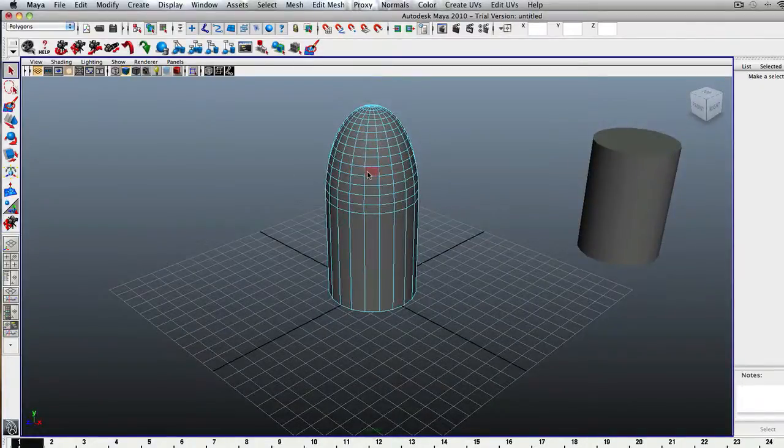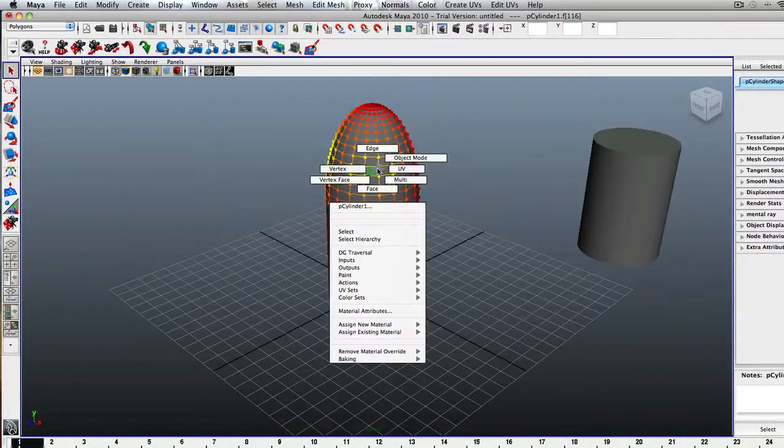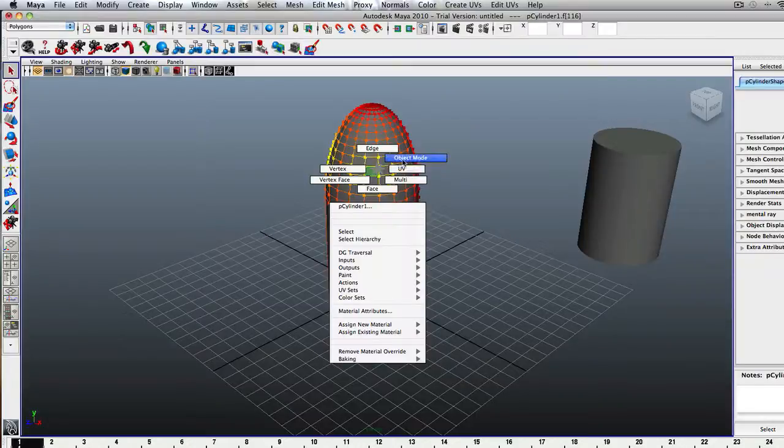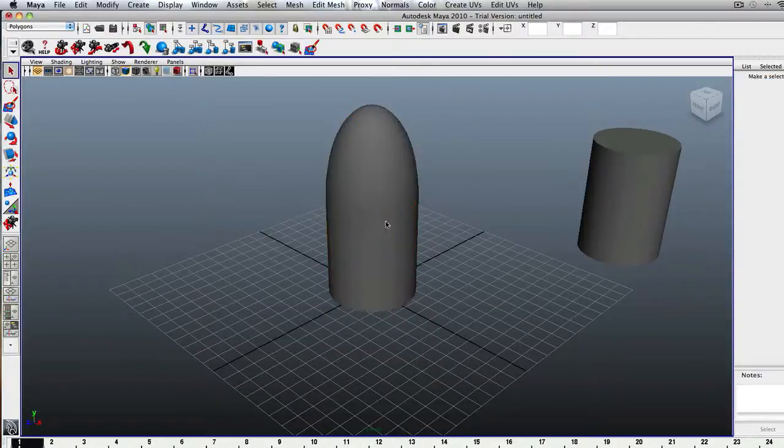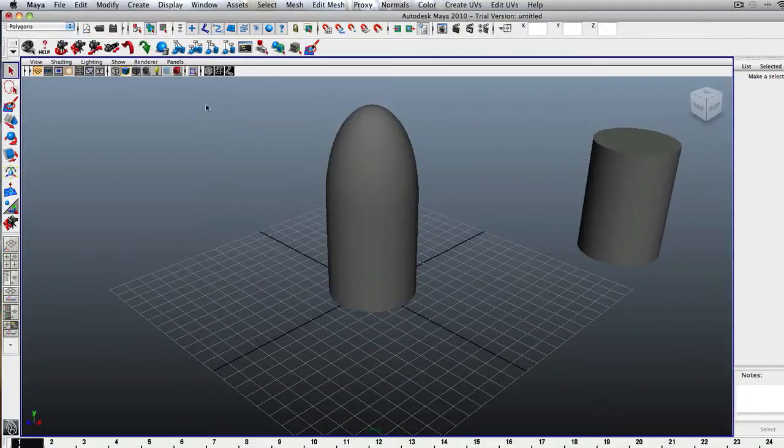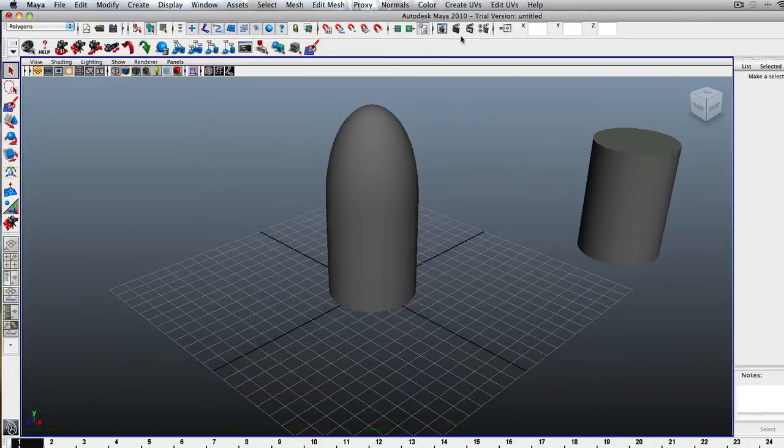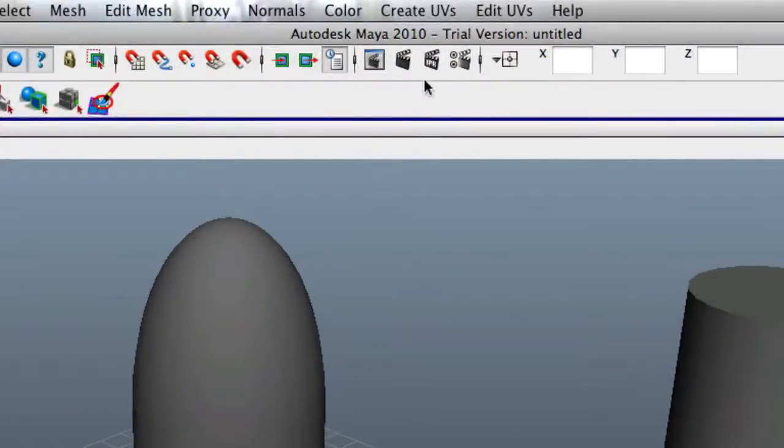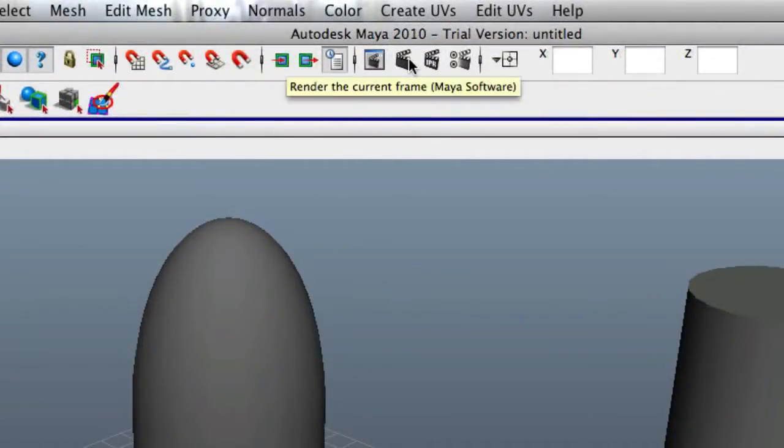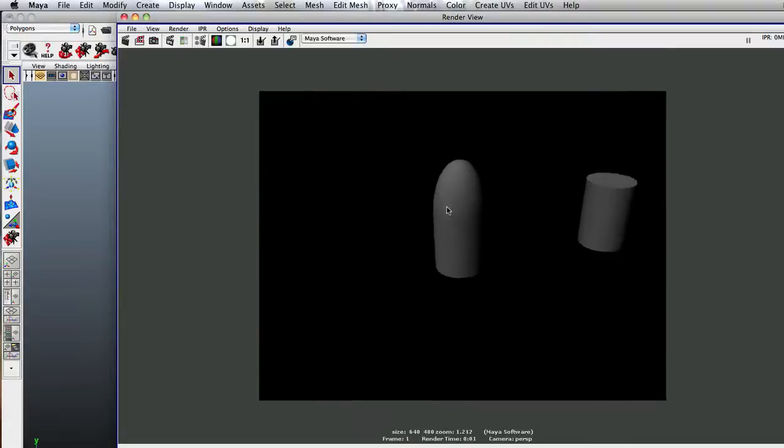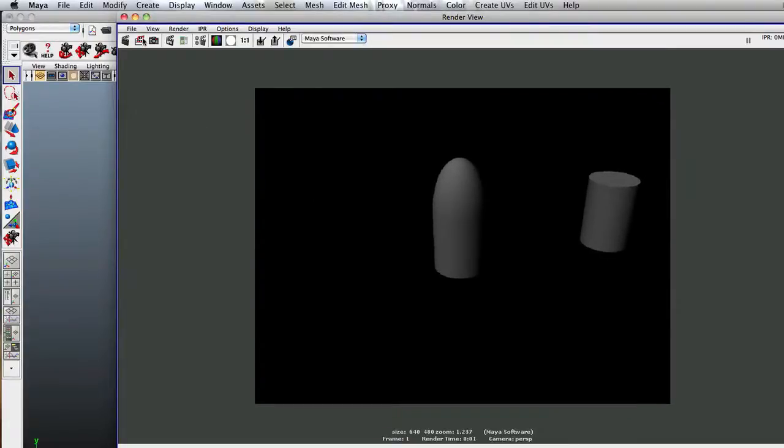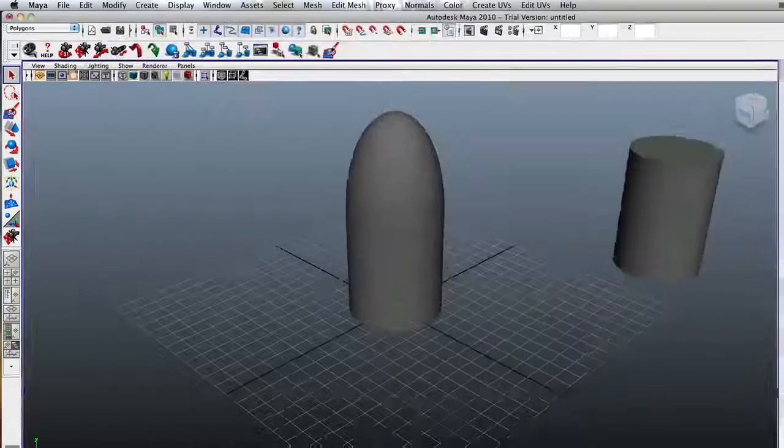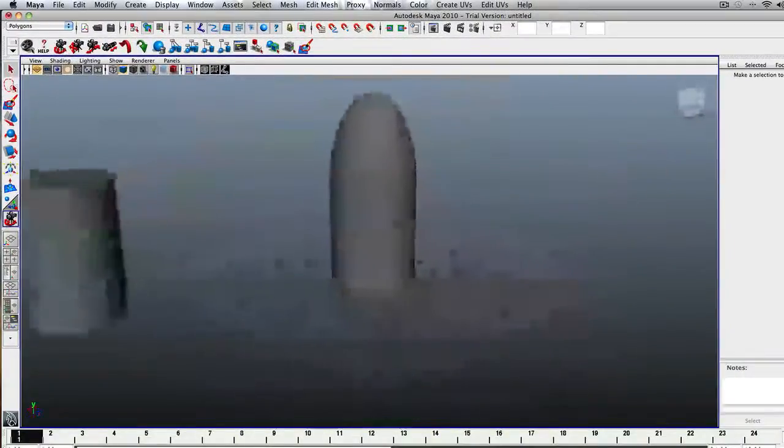After that, just hold down right click again and hit Object Mode, so that you've got it in one object. And you can render this out if you want to see it. Go up to this Render Current Frame button. And there you go. We've got a nice bullet looking thing.